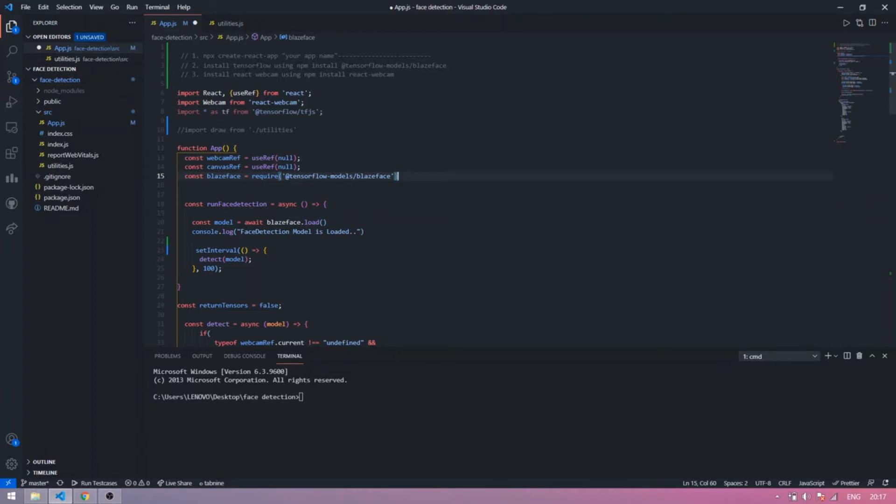Run npm install tensorflow model BlazeFace to install the face detection model, then install react-webcam using npm install react-webcam.